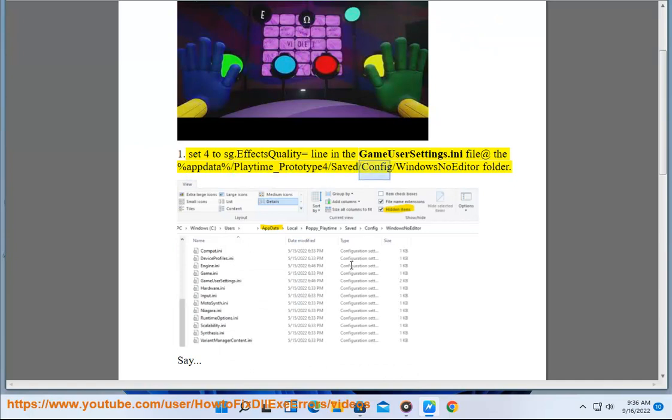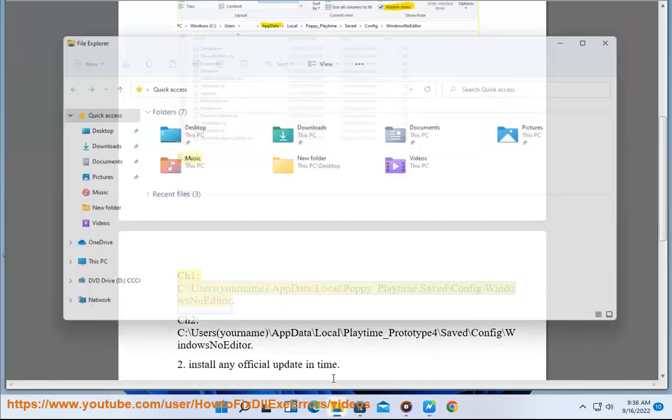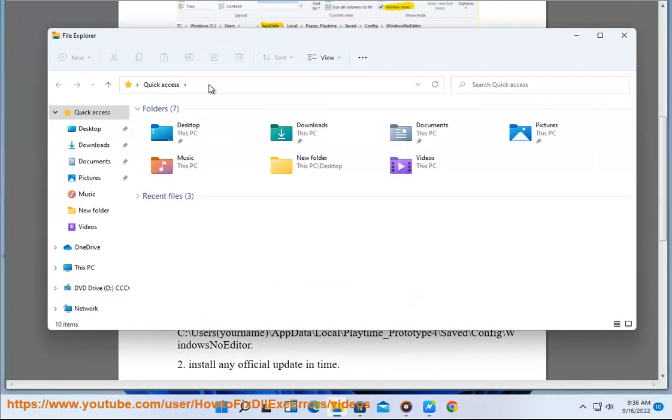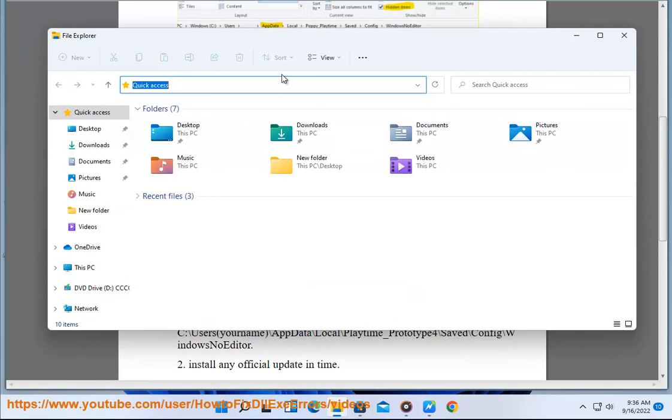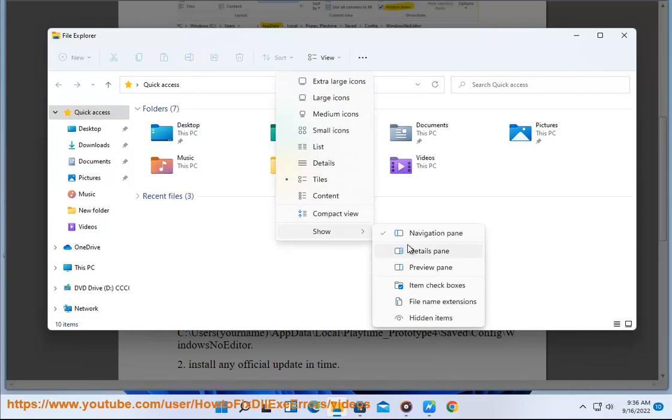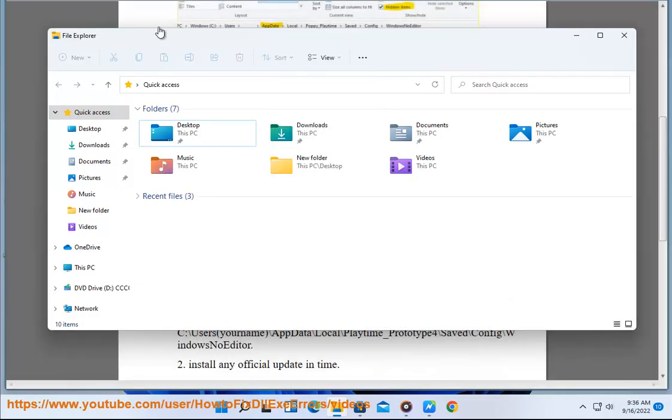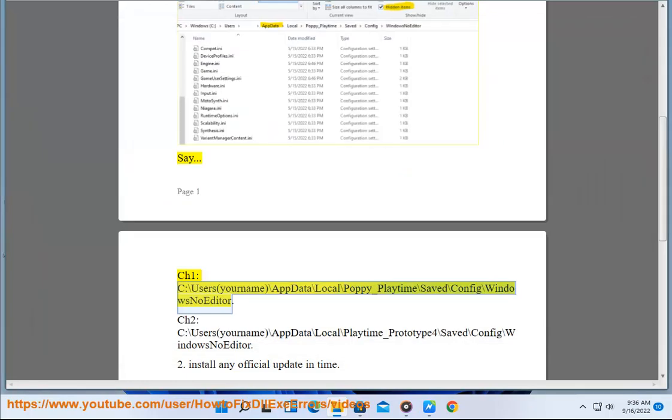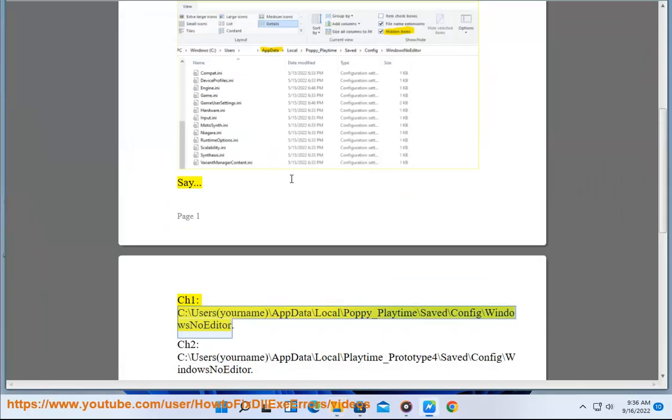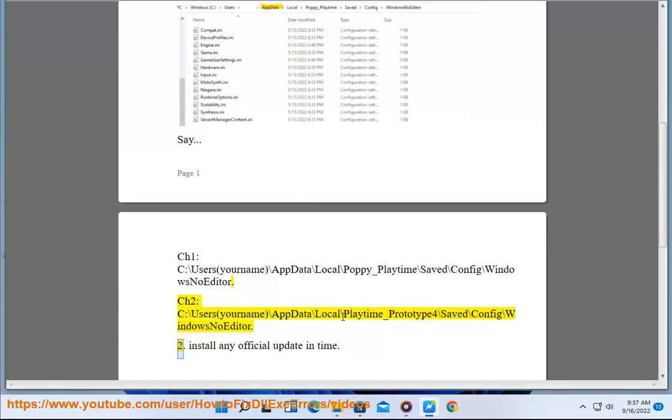For Saved\Config\WindowsNoEditor folder. Chapter 1: C:\Users\(your name)\AppData\Local\Poppy_Playtime\Saved\Config\WindowsNoEditor. Chapter 2: C:\Users\(your name)\AppData\Local\Playtime_PrototypeFor\Saved\Config\WindowsNoEditor. Step 2: Install any official update in time.